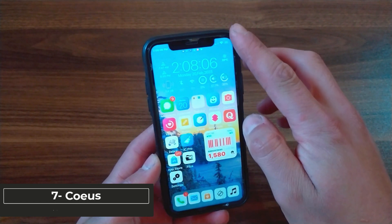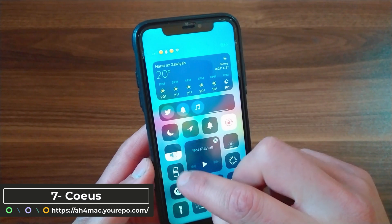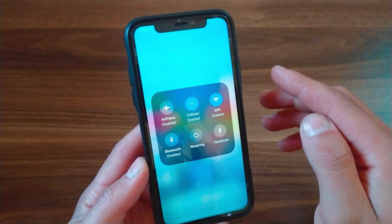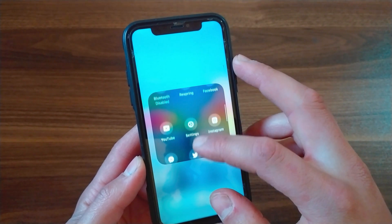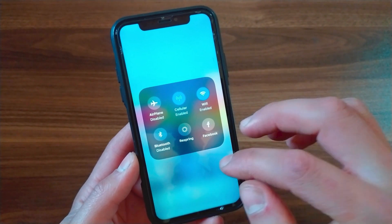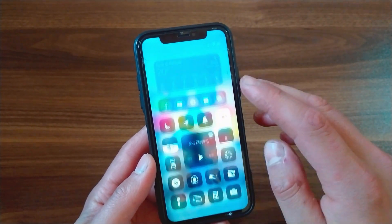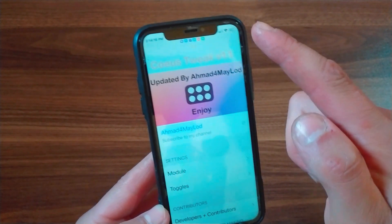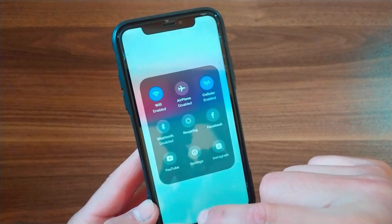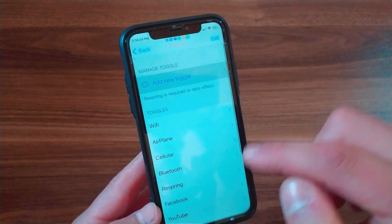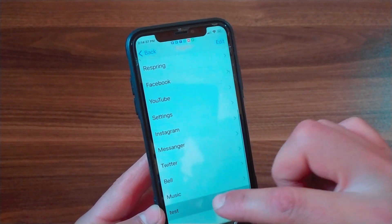The next one is Coes. This tweak will add a module to control center with any number of custom app shortcuts that you would like, and you can even add Activator shortcuts to the control center. You will get beautiful modules that you can customize. You can add more toggles or app shortcuts to quickly open them from control center. It includes 70 preloaded glyphs right out of the box for some of the App Store's most popular apps.